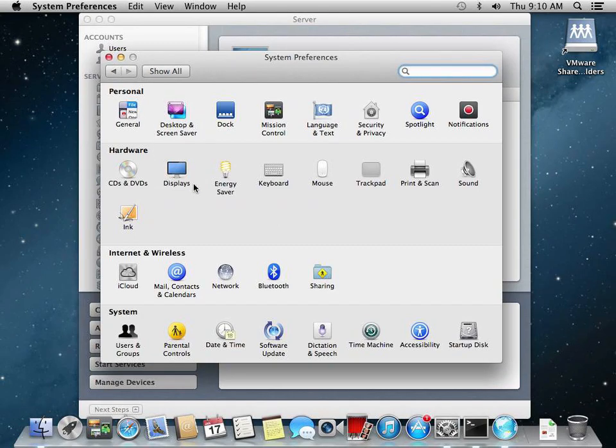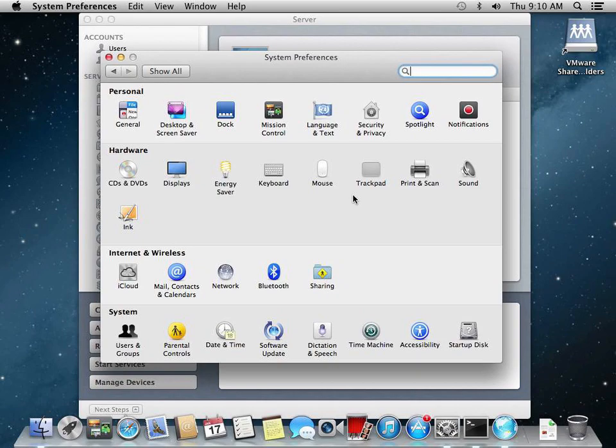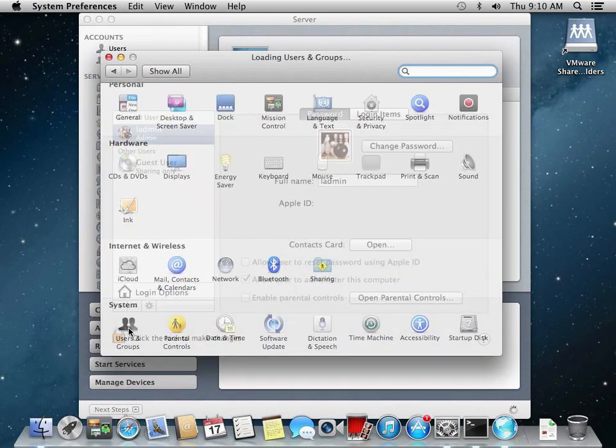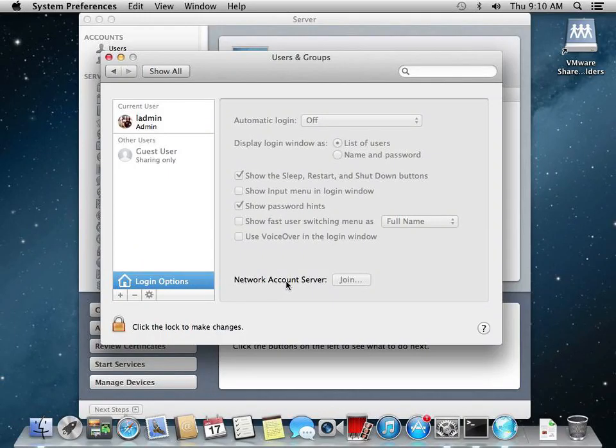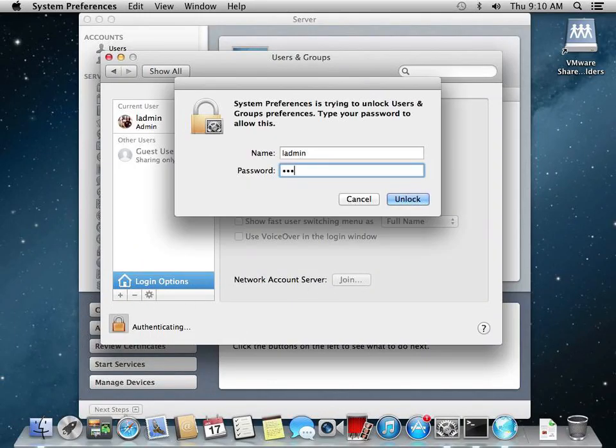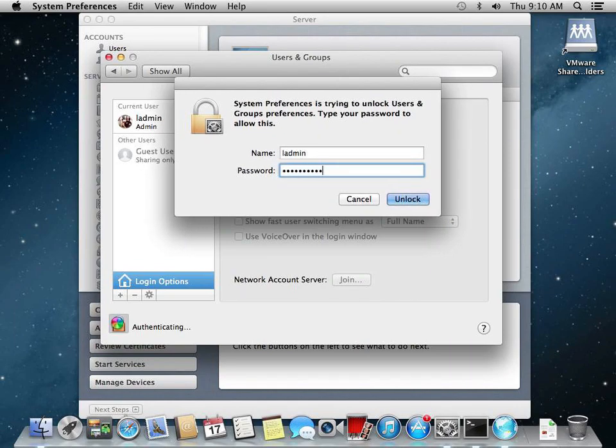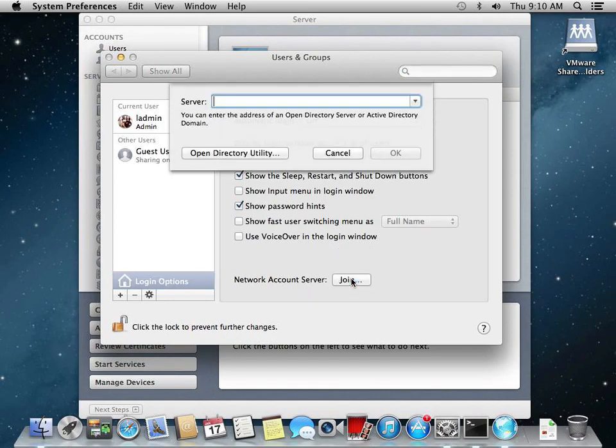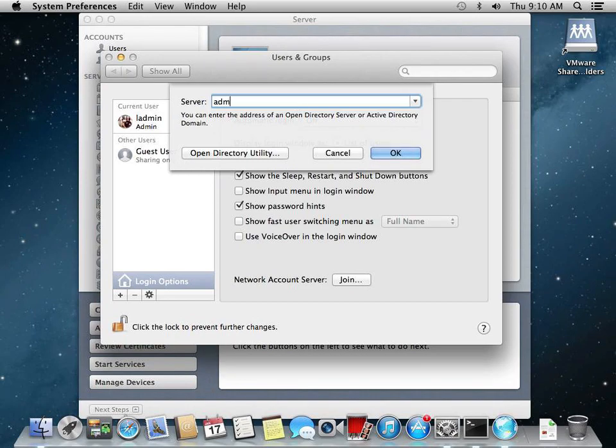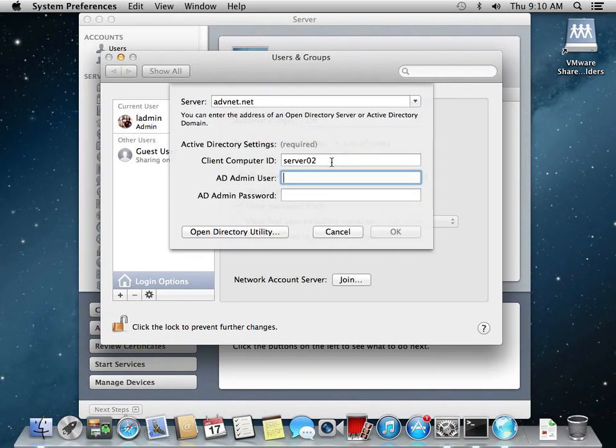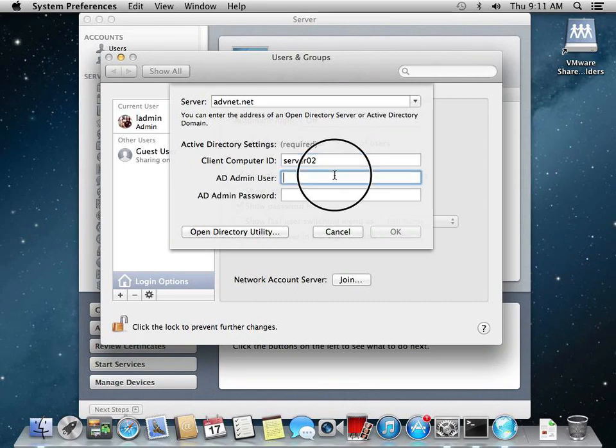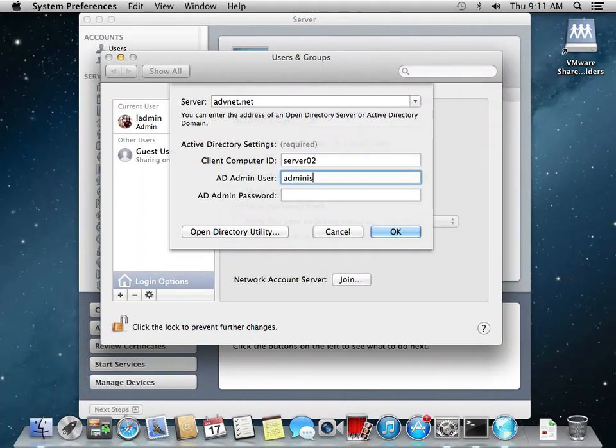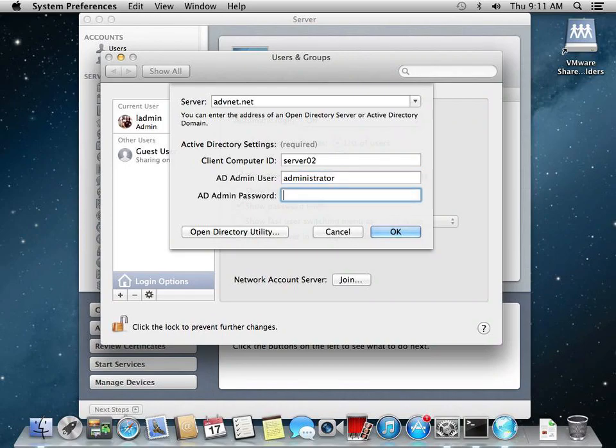Now we have to bind our server to Active Directory. We're going to go underneath users and groups, go to login options. This is where we're going to identify network account server. We're going to unlock it and click join. And we're going to type in our Active Directory domain advancednet.net. And computer ID, this is the name of the server: Server02. We have to type in our Active Directory administrator user, and that's going to be administrator, and our password. And hit OK.